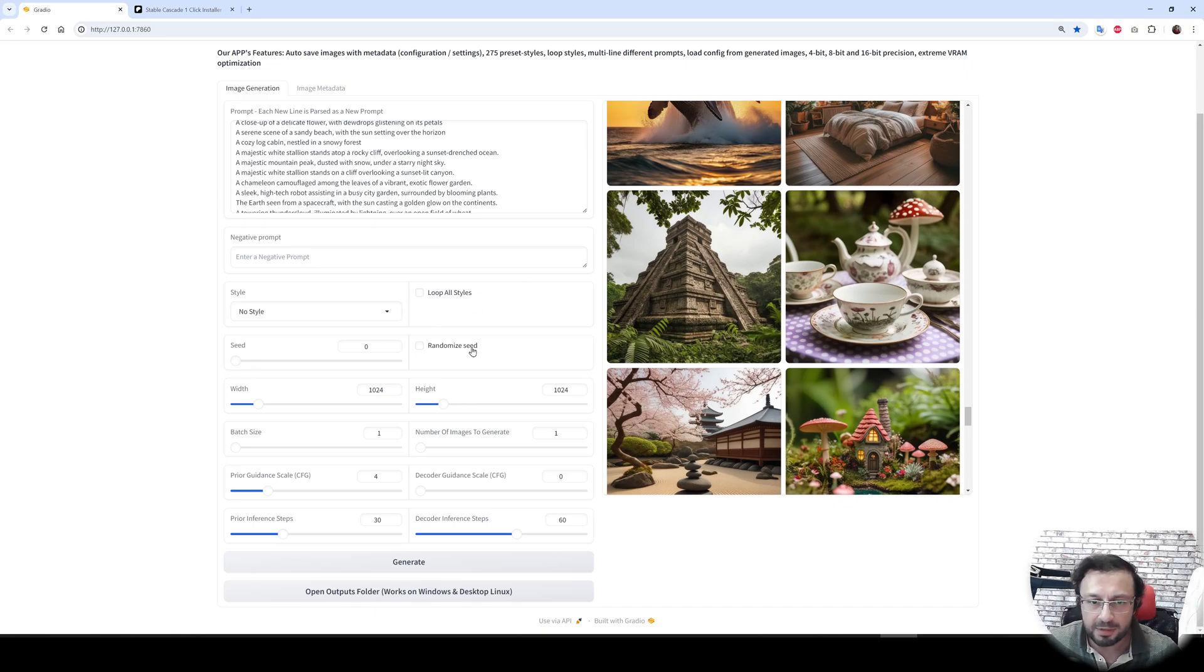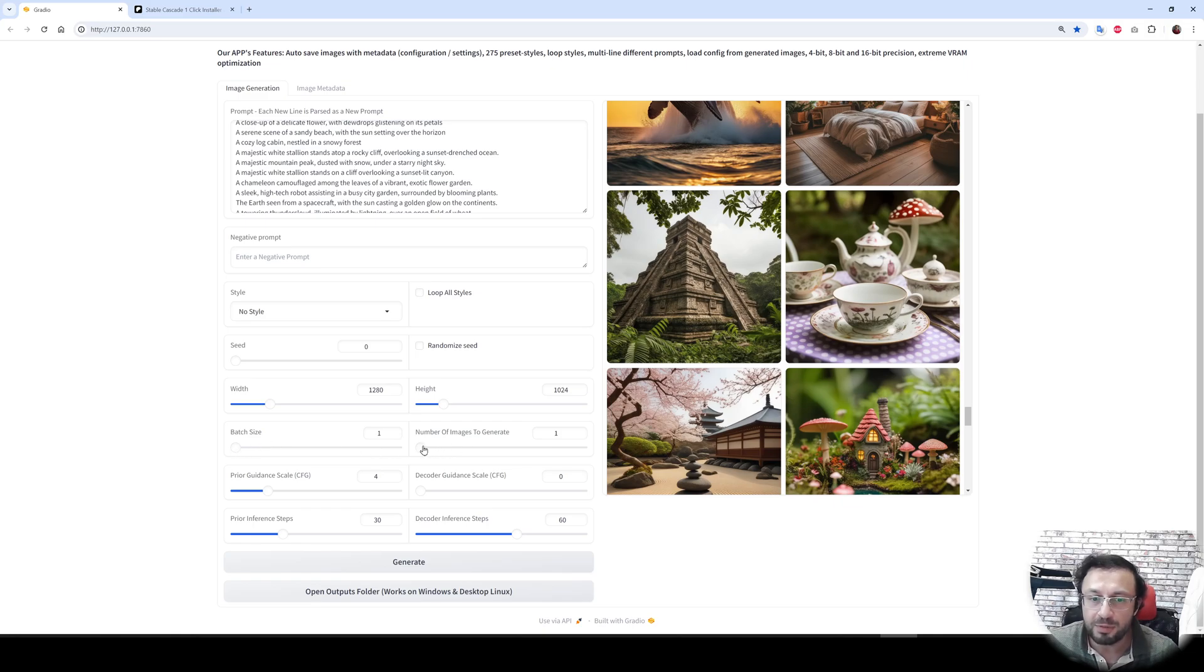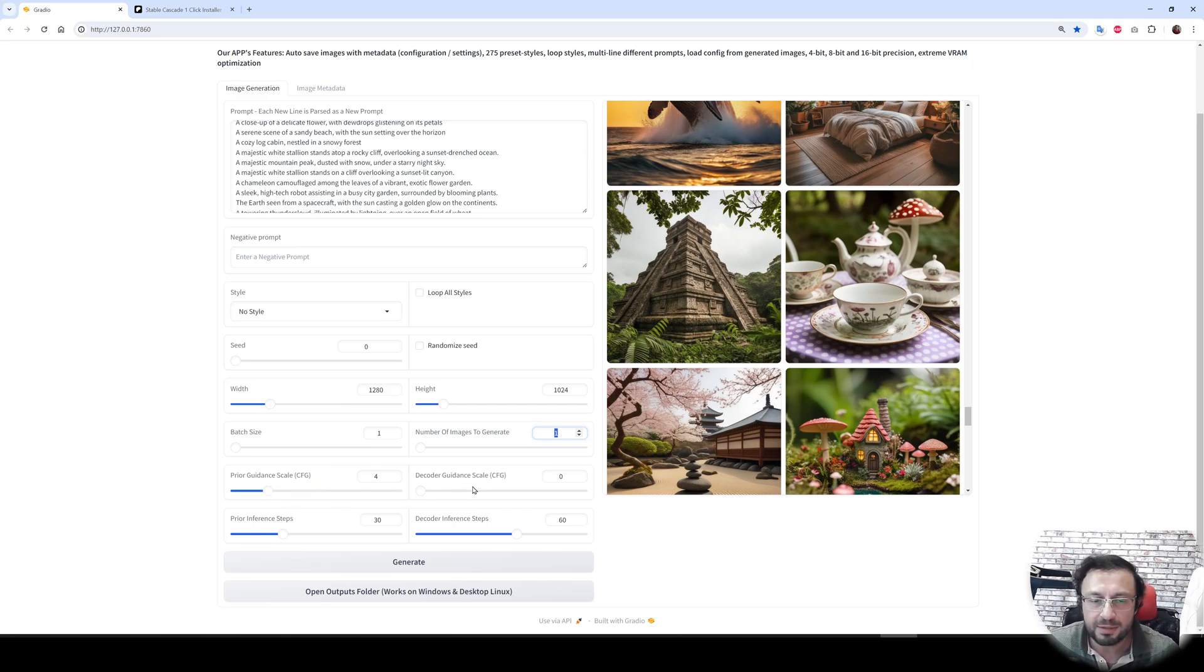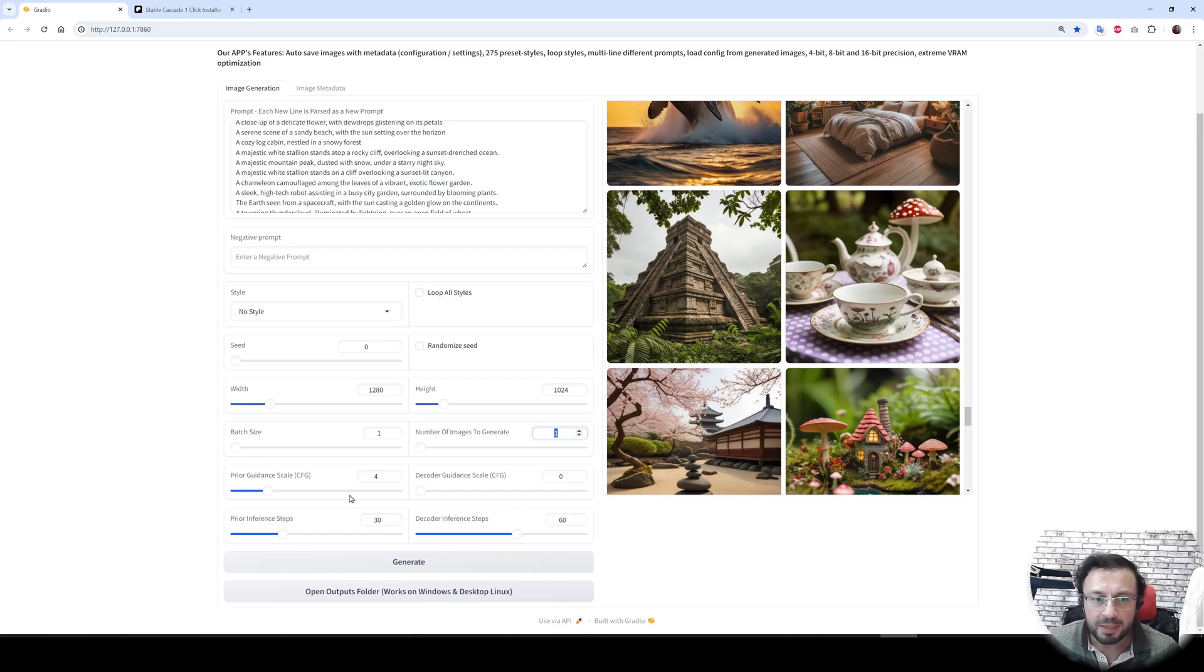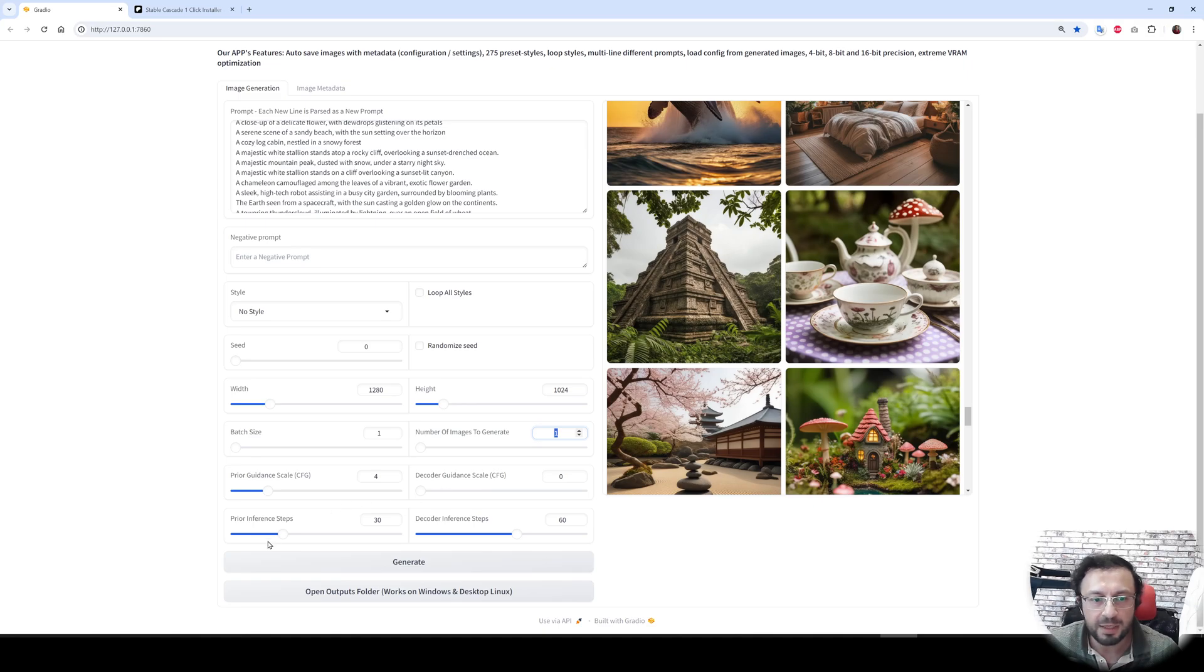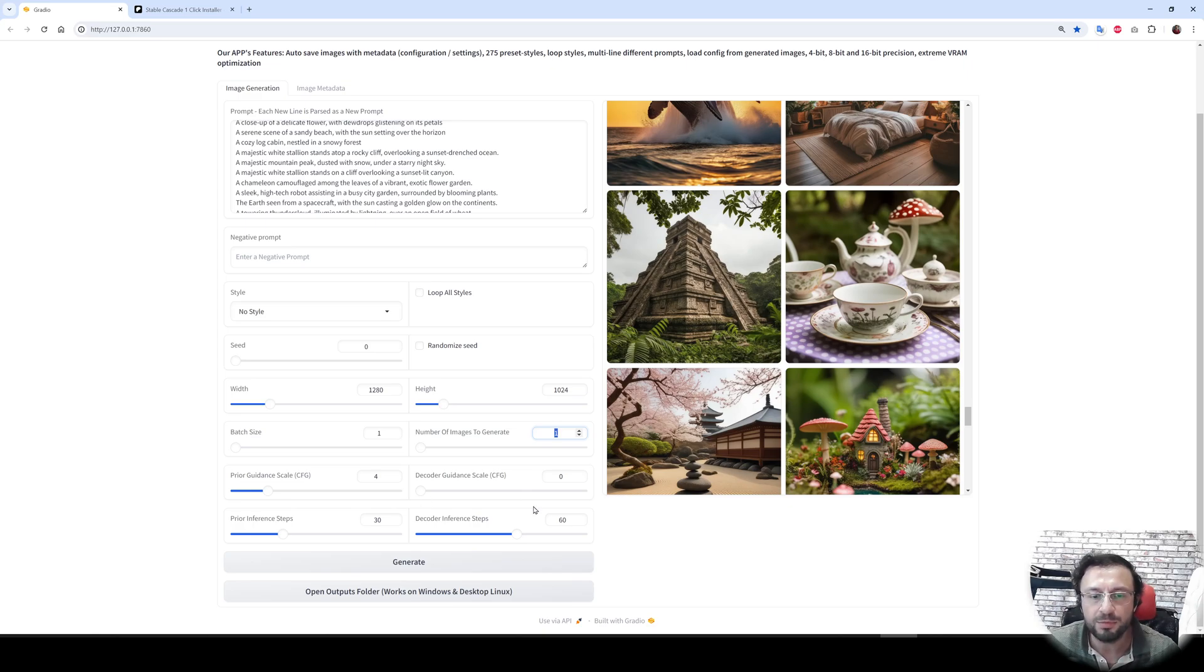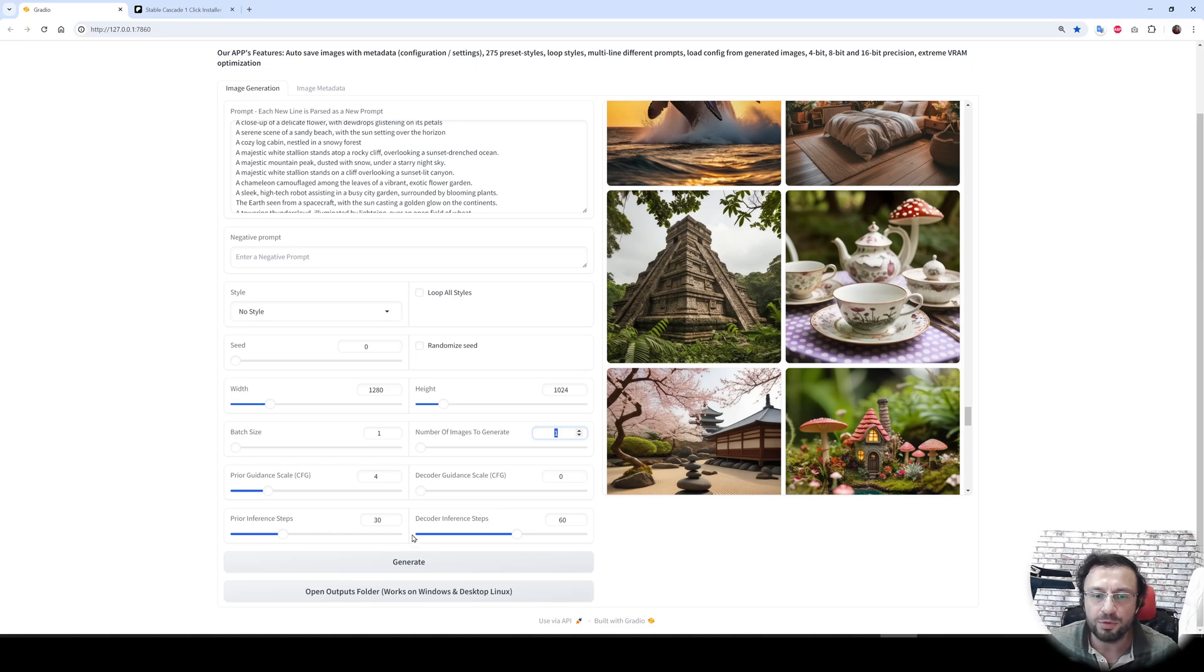It supports randomized seed, different resolutions, batch size and also number of images to generate. You can generate 100 images, 200 images with your prompts as you wish. It supports CFG values for prior guidance scale and decoder guidance scale. Stable Cascade works with two steps: prior steps and decoder steps. The guidance scale determines how much it should follow the prompt and the steps determine how many steps it will take to render the image.